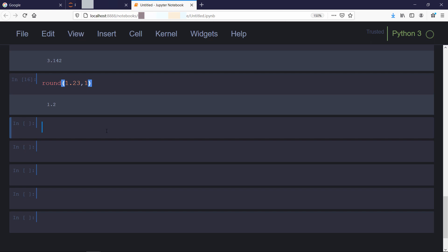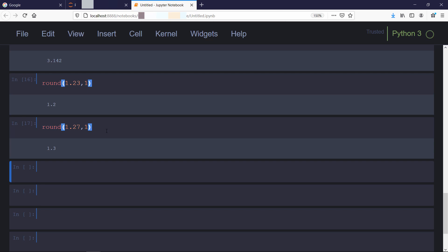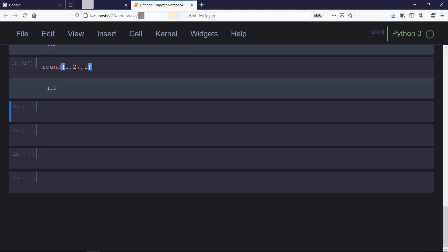For example, here it was 1.23 so it has left as it is 1.2, but if we try to round off 1.27 it will round it off to 1.3. Let's see one more example.